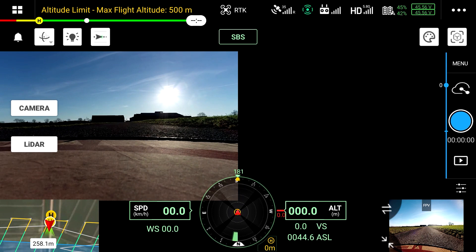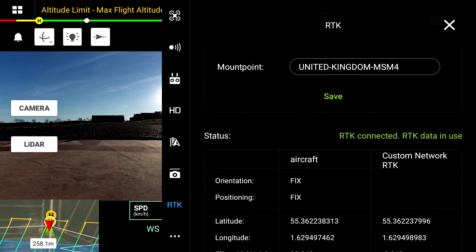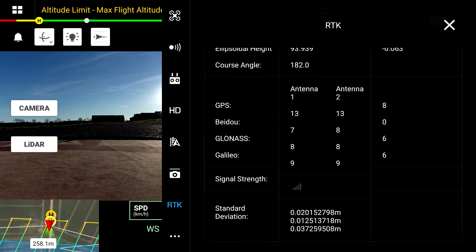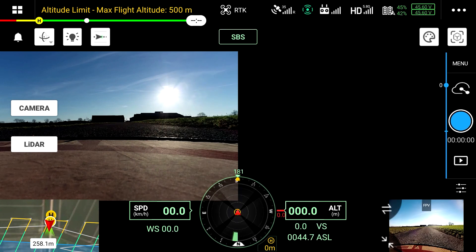If you are hot-swapping batteries on the drone, it is not necessary to re-initialise the IMU before restarting the flight. For custom network RTK, it is important to ensure that the RTK network is fixed and not converging. The standard deviation presented on your smart controller should be at the millimetre level. If you are unable to connect to the RTK network, ensure your drone is located in an area with clear, open skies and the latest firmware is installed on your smart controller, L1 and M300. If this still doesn't work, you can change the mount point on your Ntrip login. If all else fails, try switching your drone off and on to see if the connection becomes fixed.